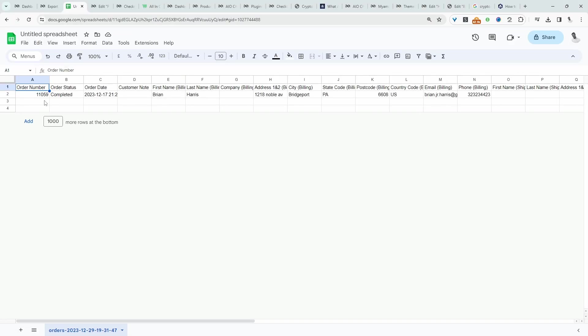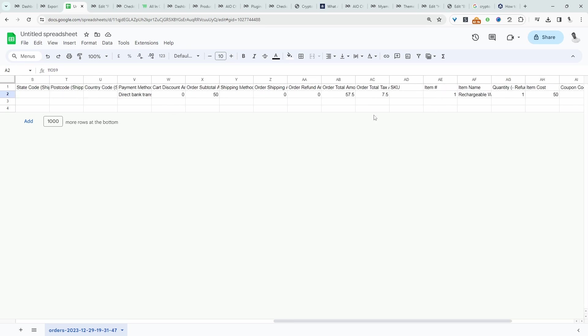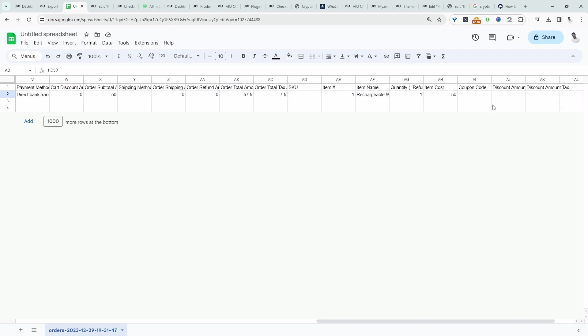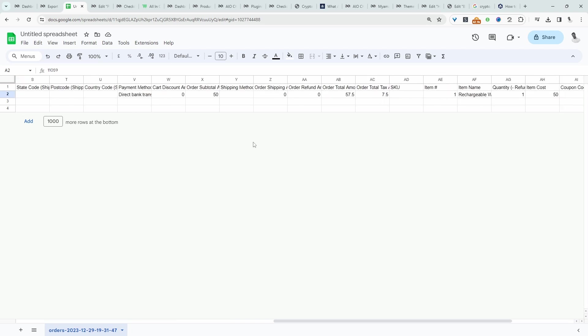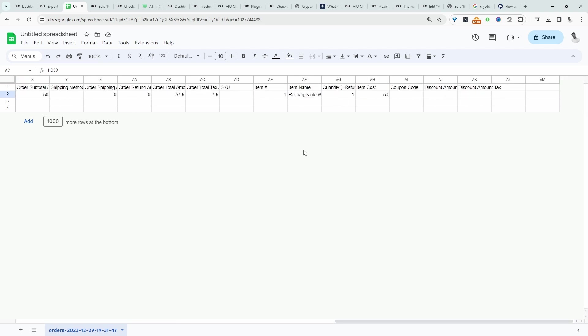This is the only order that's been completed from the thousands of test orders we've done. But here we can see it's working as it should. We've got all the information that we need. And if we added any custom fields, we'd be able to see those as well.